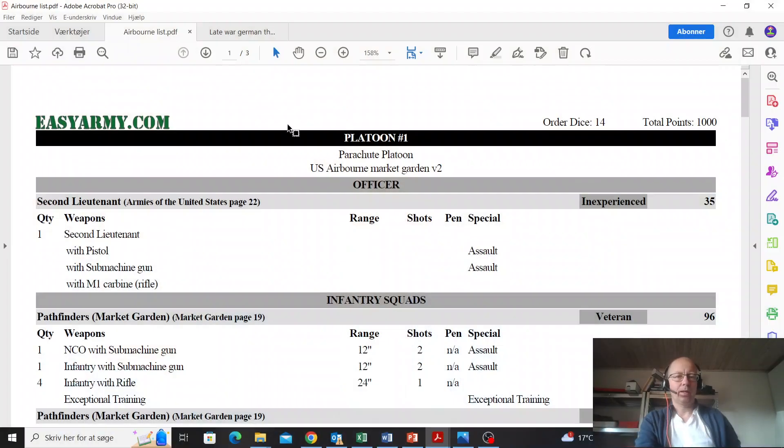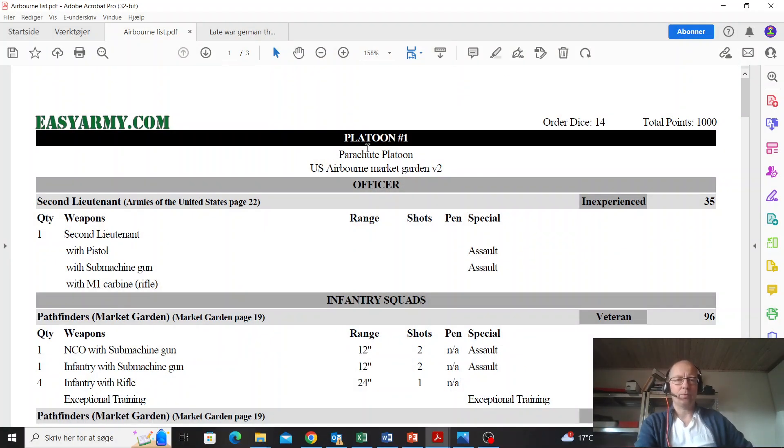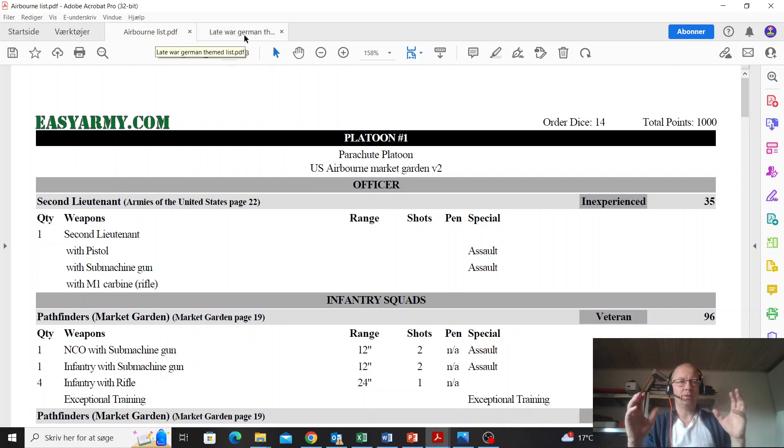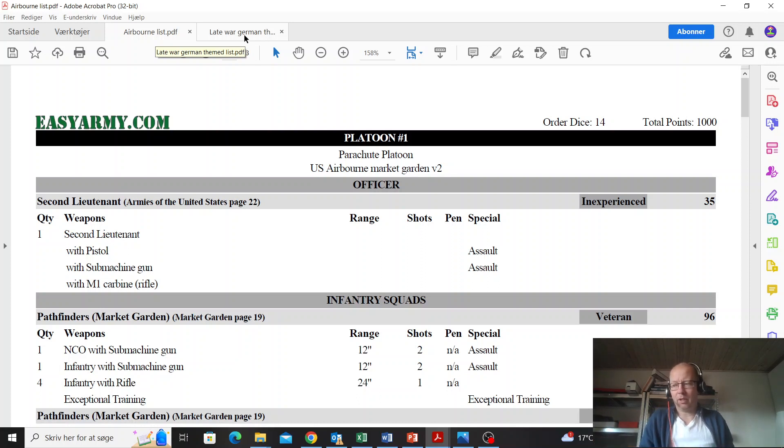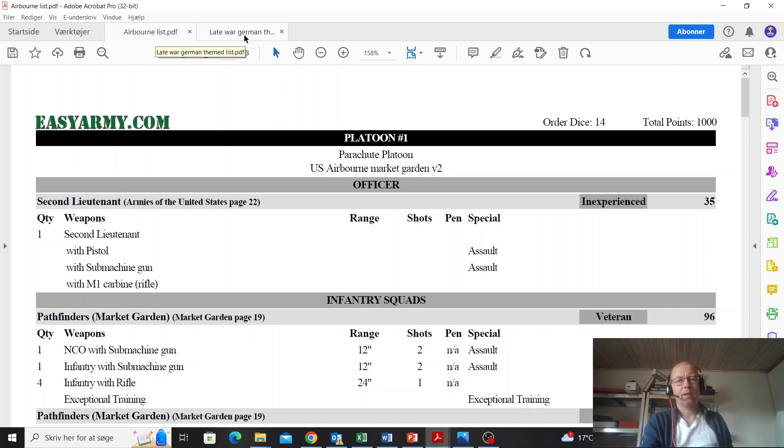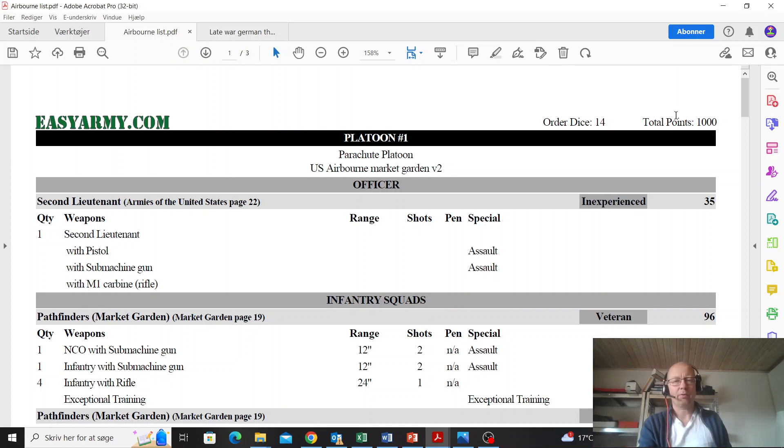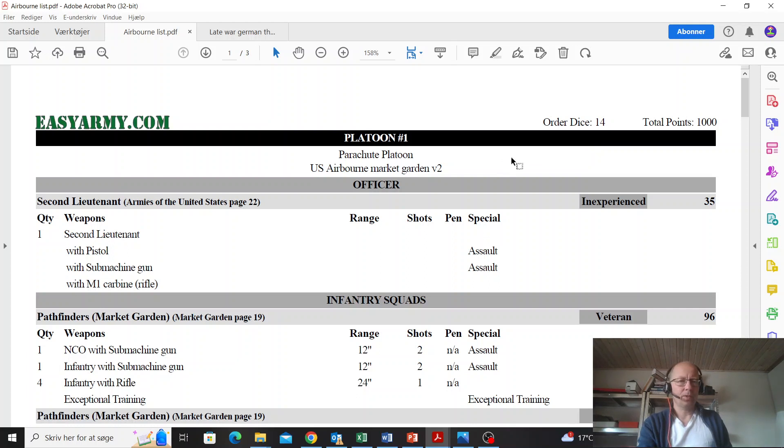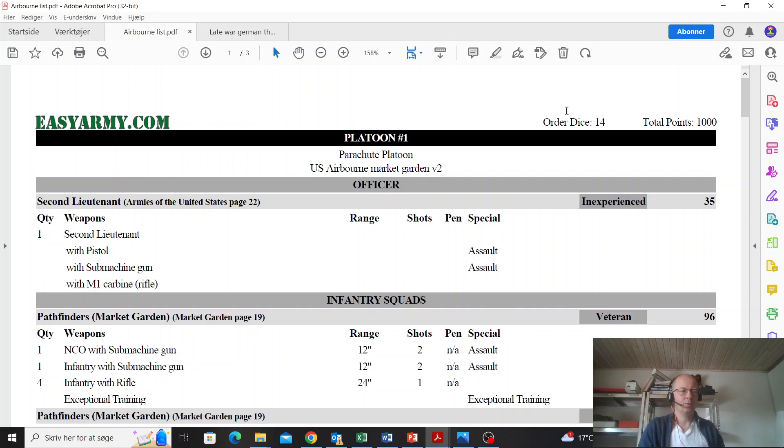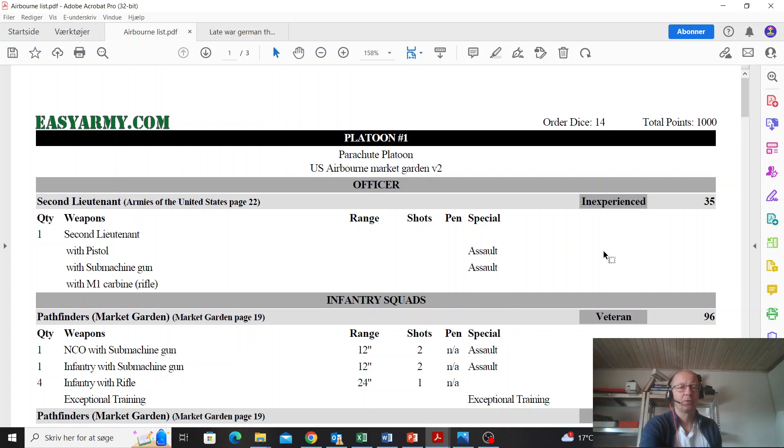I'll start with the lists. This is the first one - the US Airborne Market Garden list. Both of them are designed for playing Market Garden themed games. The other one is a late war German list. Both are a thousand points. This has 14 order dice, which is competitively good. Bringing an inexperienced second lieutenant is also competitively good, so we're already seeing some competitive things from this Airborne list.